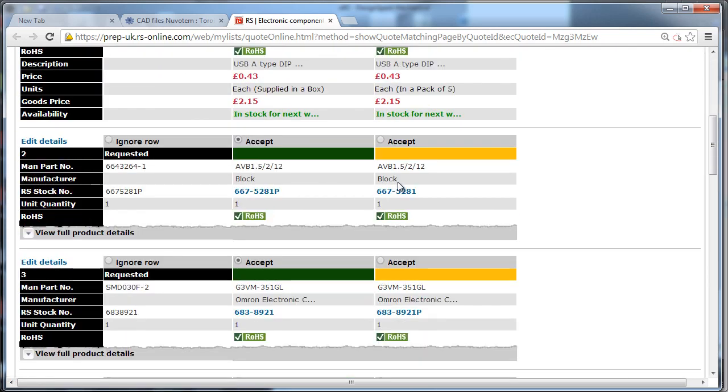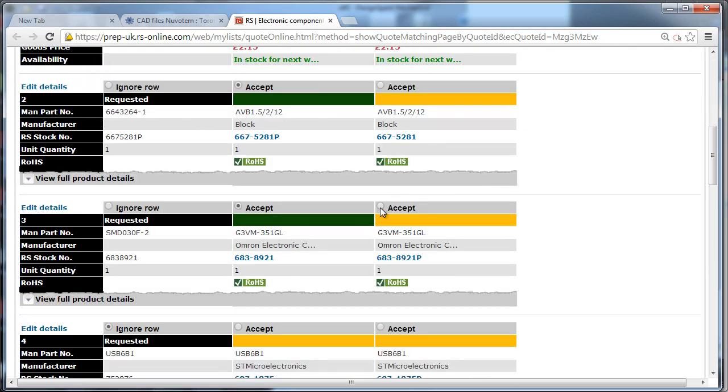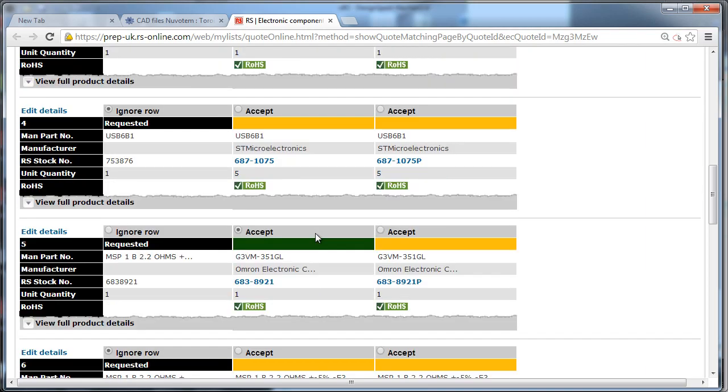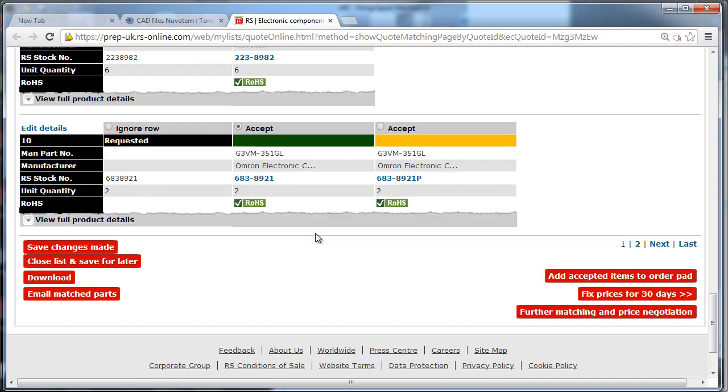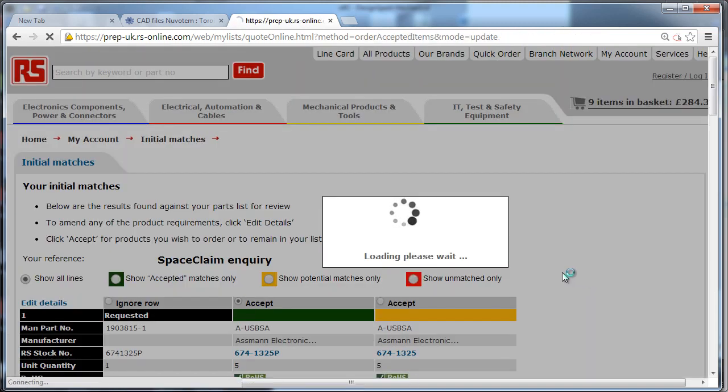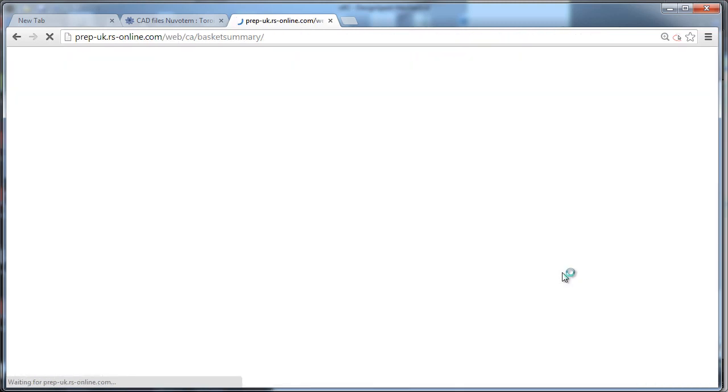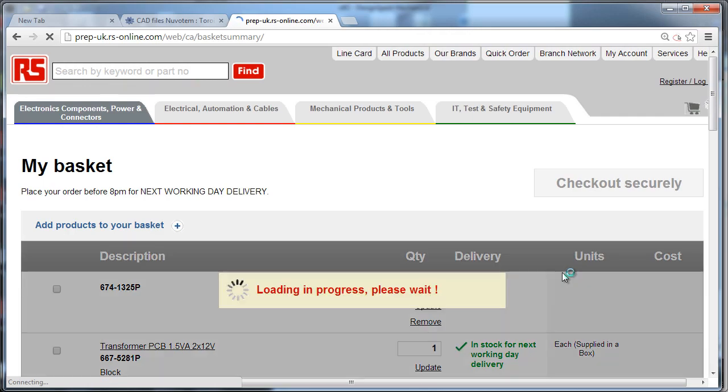Now what we've done is let them go and bring all of their components, all of their parts, into one clean interface that they can choose which parts they want, spits it all out, and can quickly add them to an order pad so you can get these parts quickly, easily, and pain-free.